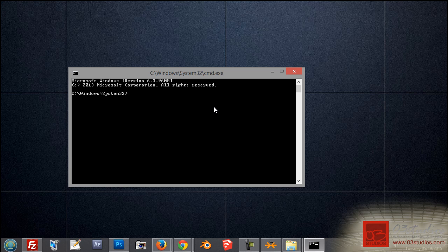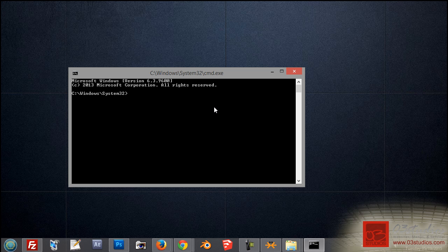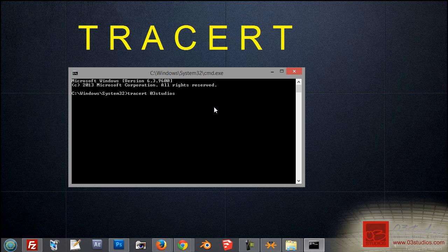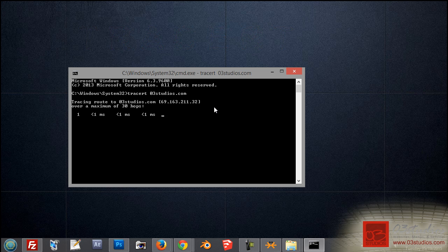Once you type in CMD and bring up your command prompt inside the Windows environment, type in T-R-A-C-E-R-T space and then just your website name. Don't include the www or any of that stuff, just your domain name and the tilde and then hit enter. What's going to happen is your site is going to automatically hit the IP.